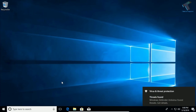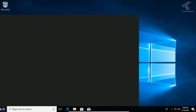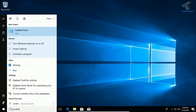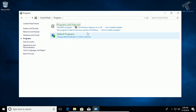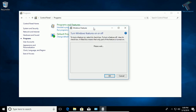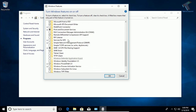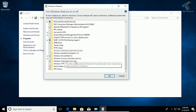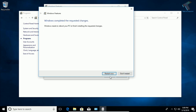Sometimes your PC runs slow due to extra Windows features being enabled, like the Linux terminal. By default this option is available on Windows 10. If you have enabled it previously and want to disable it, go to the Start menu, type Control Panel, click on it, make sure View By Category is selected, then click Programs, then Turn Windows Features On or Off. Scroll down, find Linux Subsystem for Windows, uncheck it, and click OK. Then restart your computer.